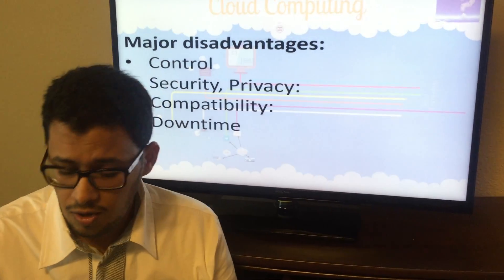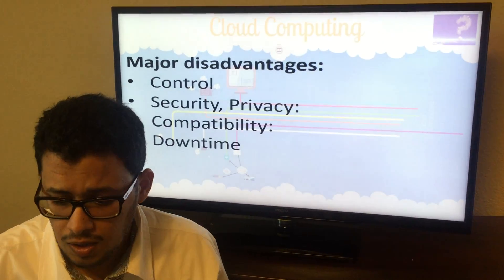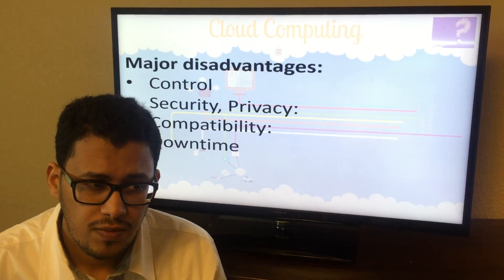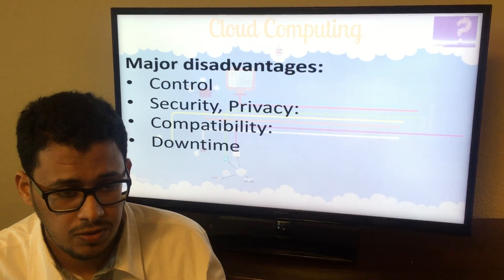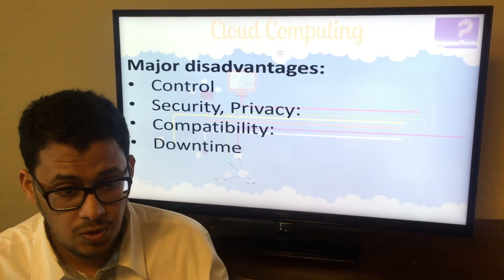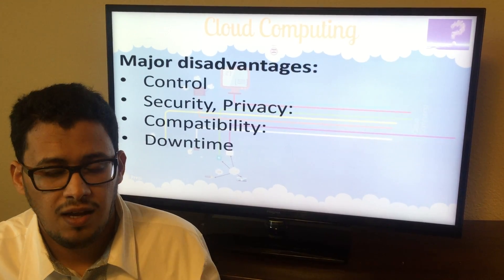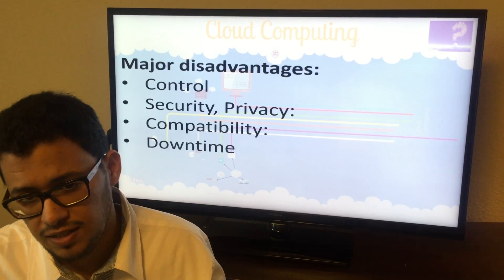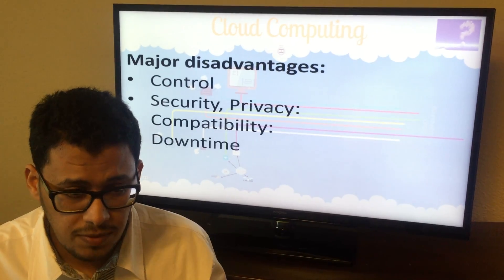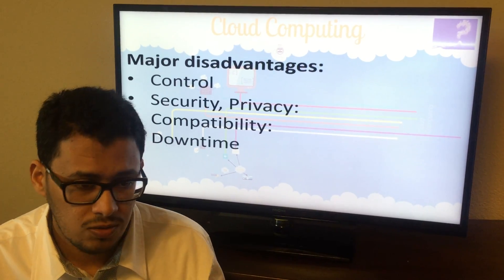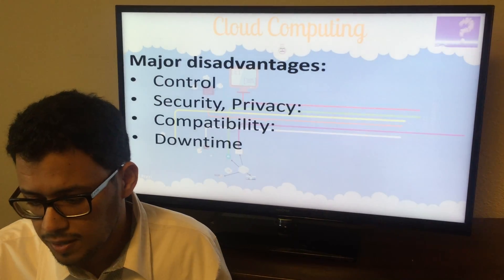In terms of control, you have to trust your provider because you are giving them access to your information and data. If your company has sensitive data, you must have full trust in your cloud provider. It also limits your control — you will not have the same level of control as you would with an in-house solution. That is one big disadvantage of the cloud.